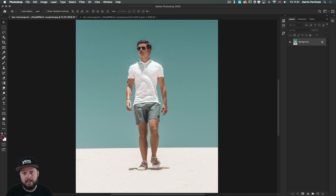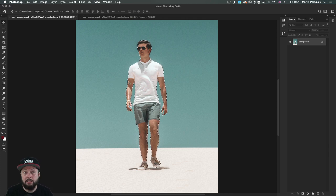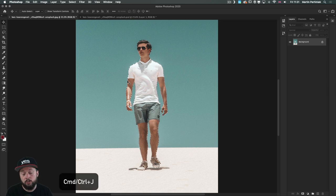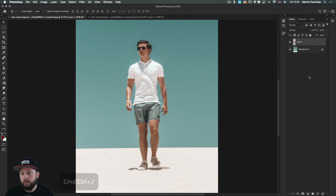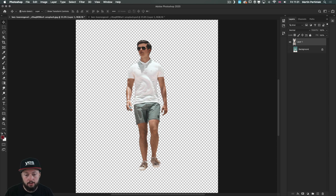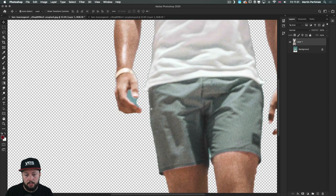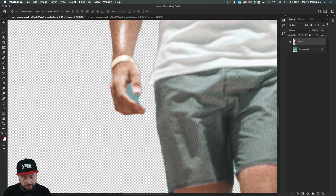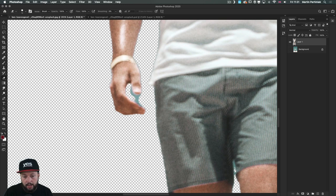The next step I will do is to separate this from the background, so I will press Command or Control J. Now it's on a separate layer and we can check how it looks. I feel like the only detail that we need to fix is this part here, so I will just use the Eraser tool and very quickly get rid of this.